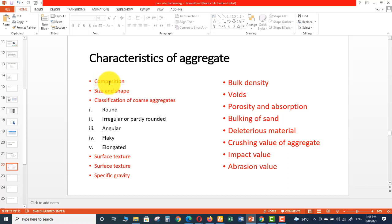The first characteristic is composition of aggregate. Aggregates containing constituents which generally react with the alkalies present in the cement can cause excessive expansion, cracking, and deterioration of the concrete mix. We should not use such constituents. The suitability of aggregates should be judged either by studying its service history or by laboratory tests. After laboratory testing, we should choose the aggregates, as discussed in the previous video about ideal aggregates.